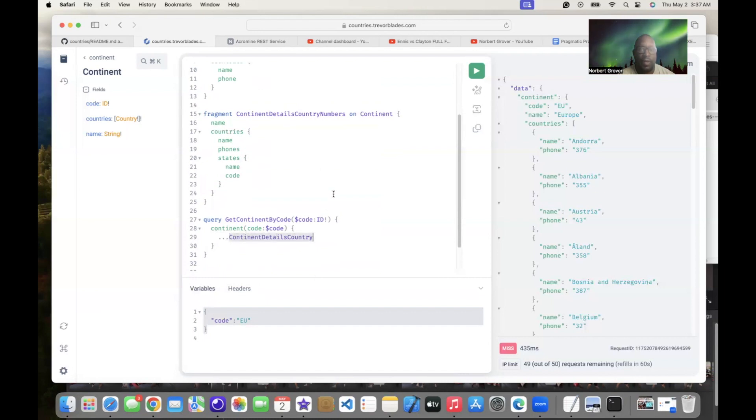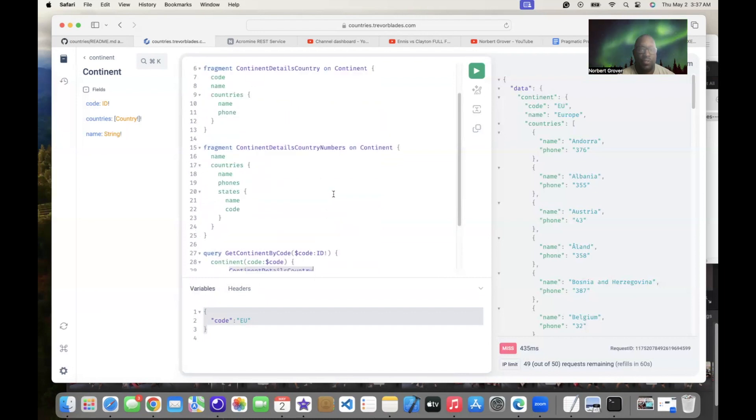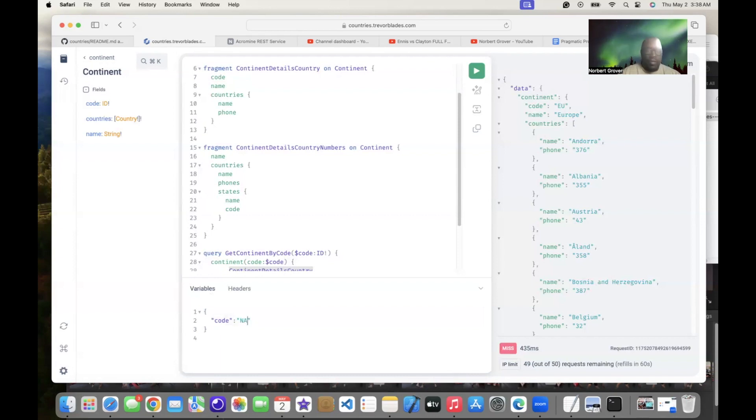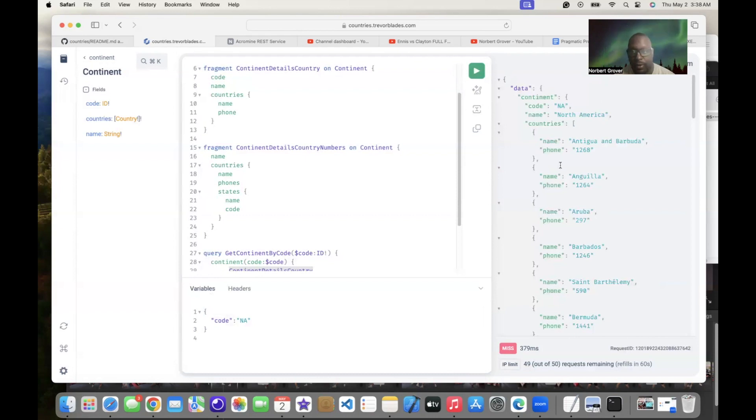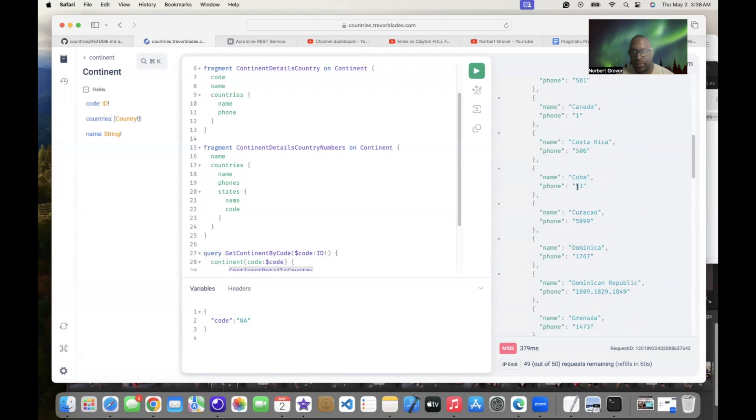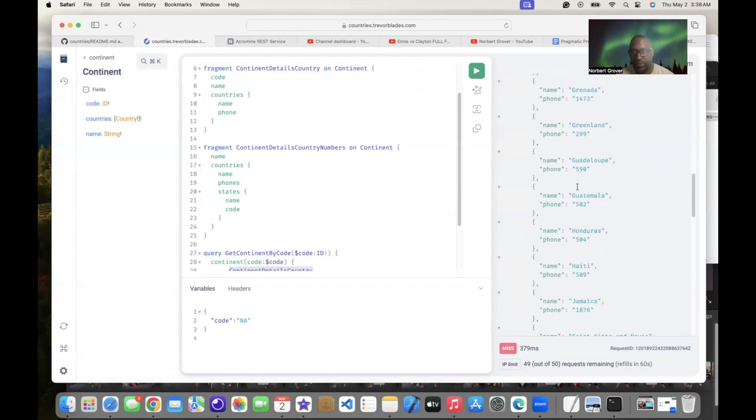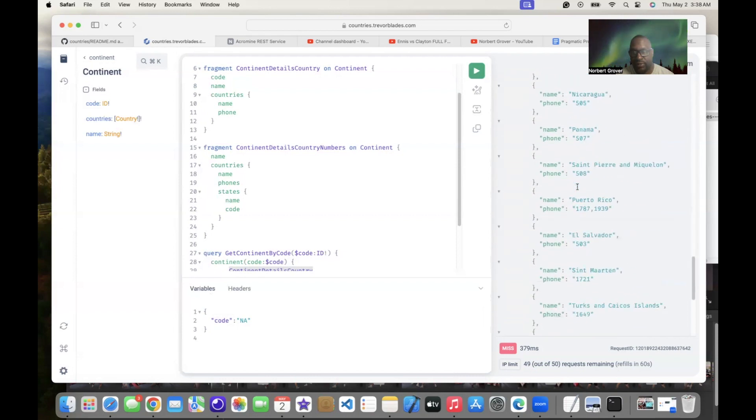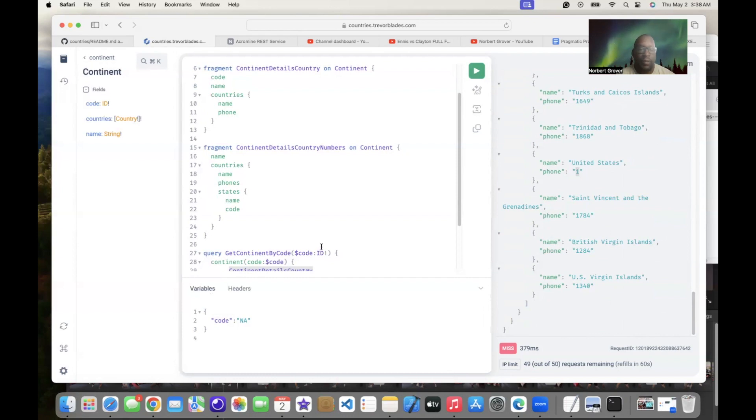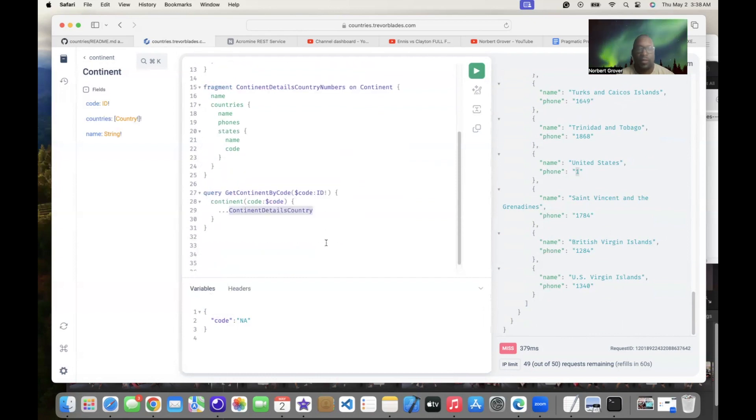I pass in code from right here which is EU. Continent because this is all on continent code, and then I just plug in my fragment. And this is what it looks like right here on EU. This is all the information, the phone. Let's say NA, North America. North America, these are the phones. Let's see if we can go to United States. US United States one, there you go.